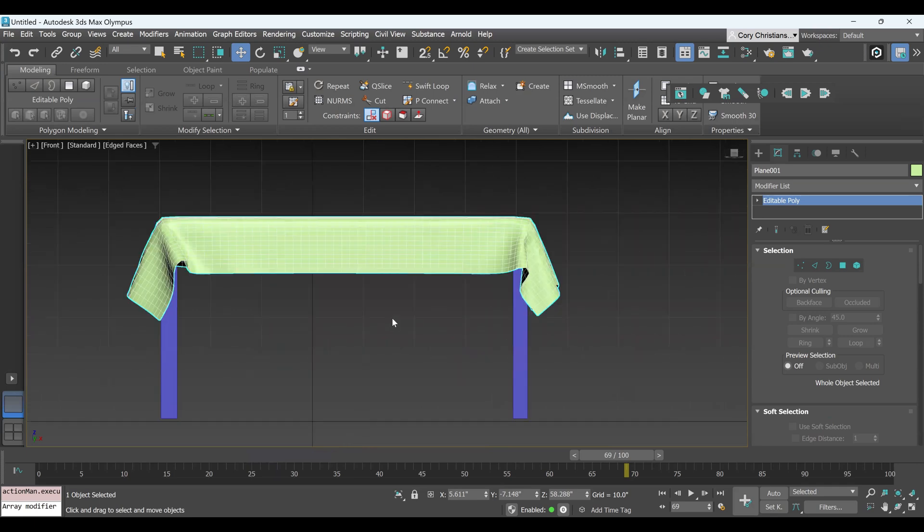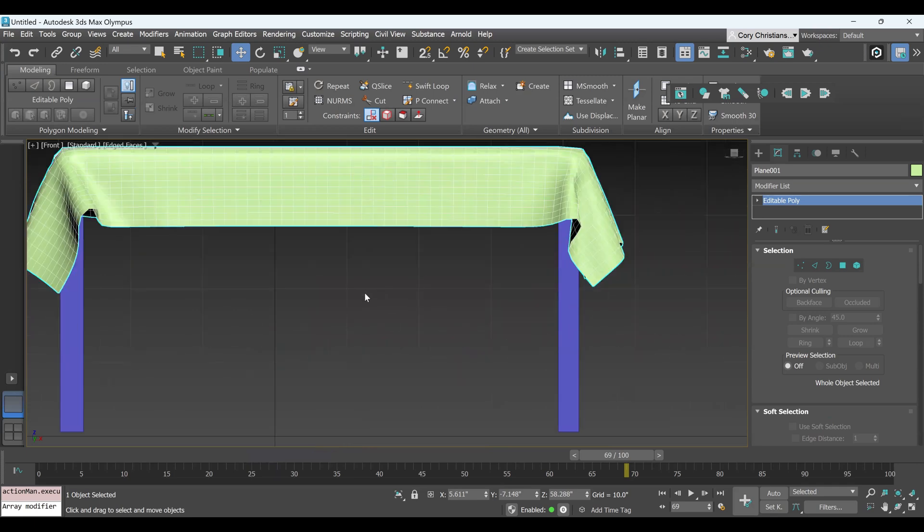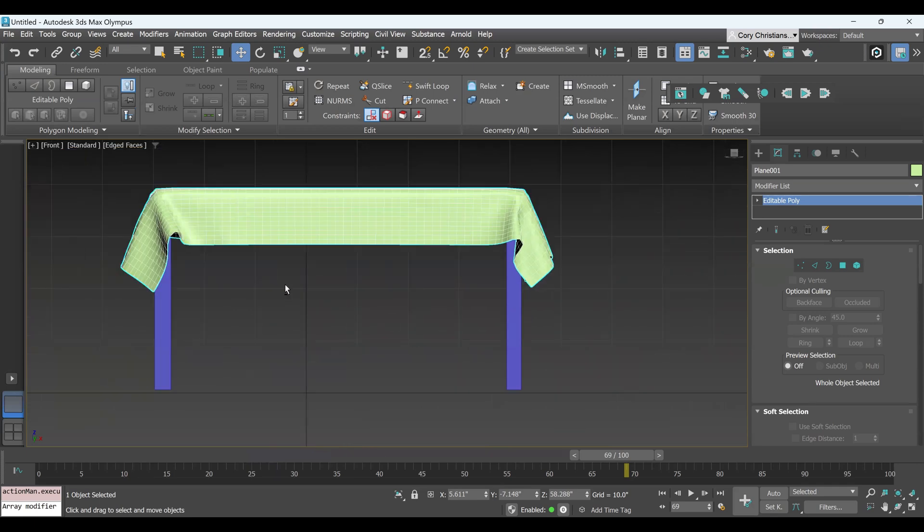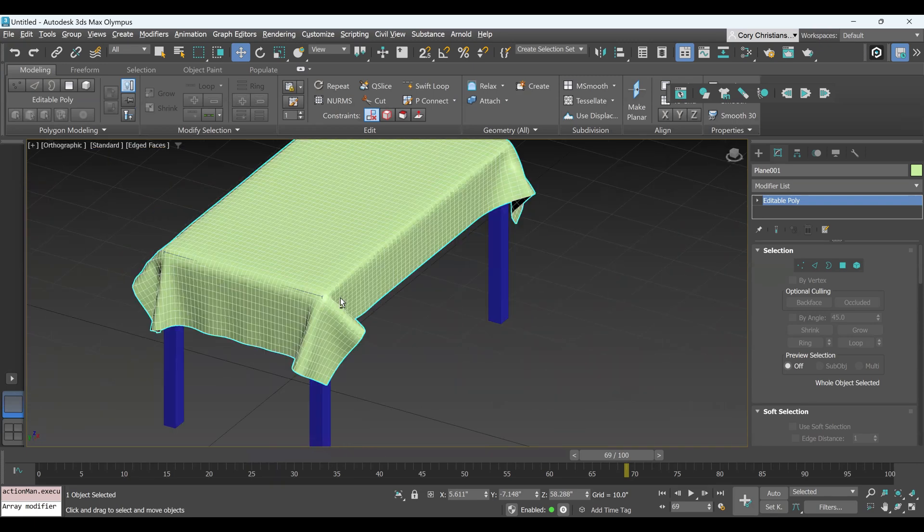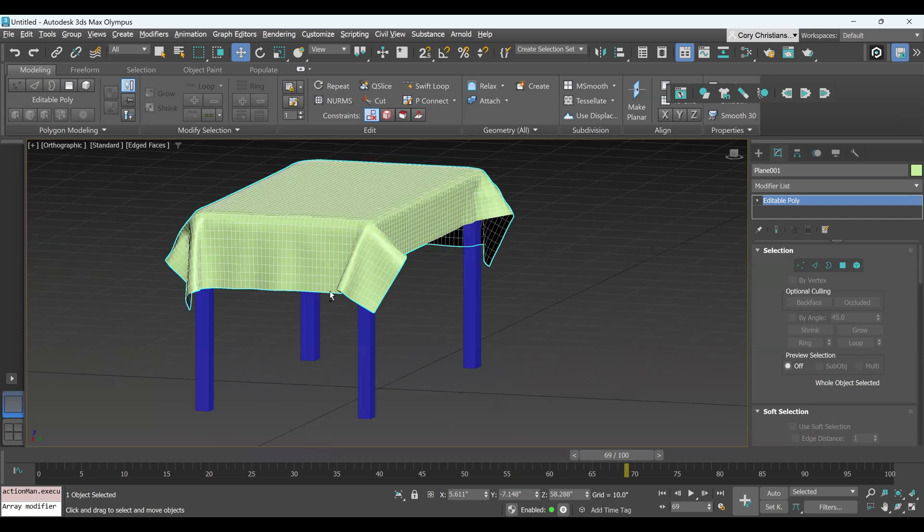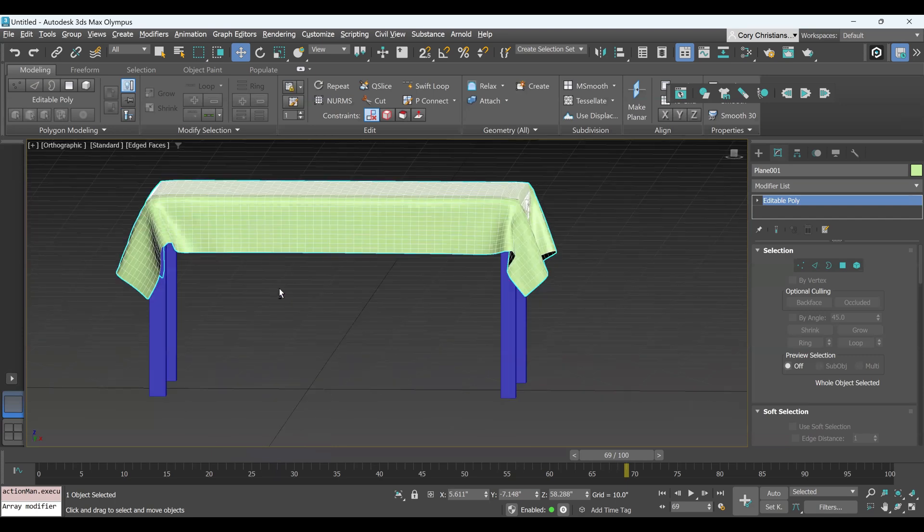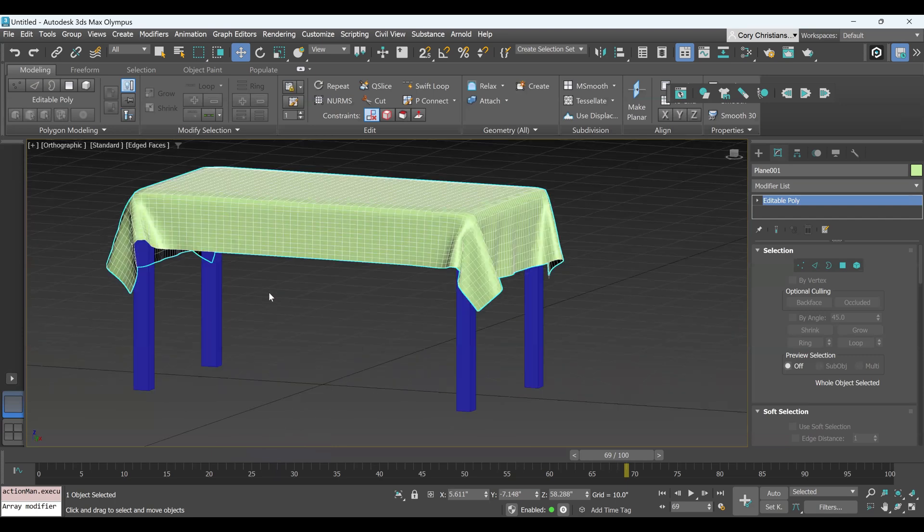And you can create some very dramatic effects, realistic effects with that modifier. So I hope that helps.